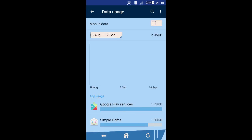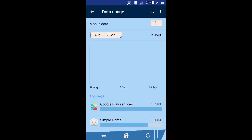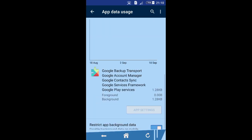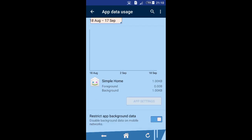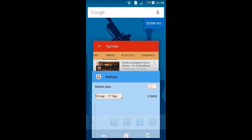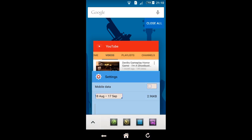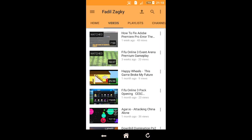I have enabled the 'Restrict App Background Data' for Google Play Services and Simple Home. Now we go back to YouTube and see if it's working.